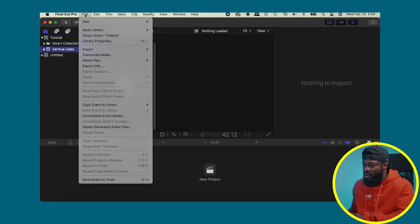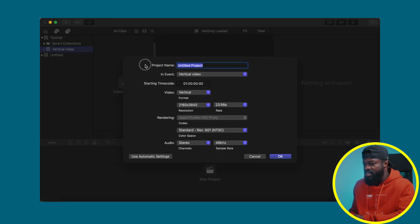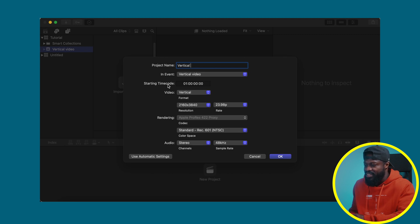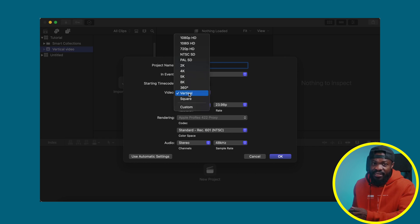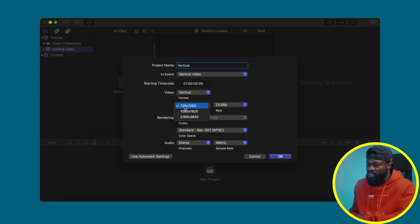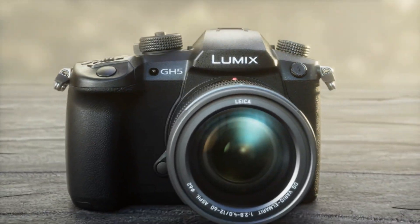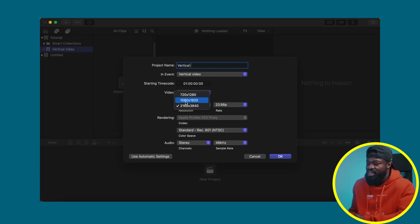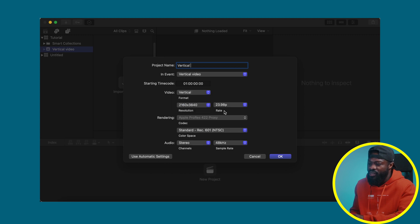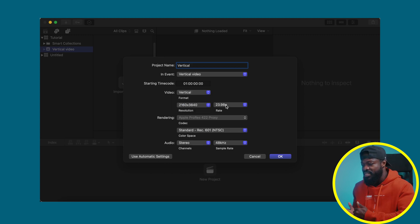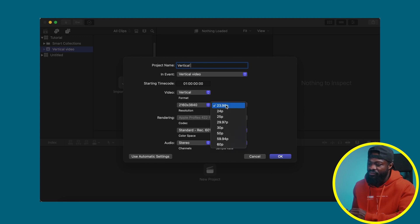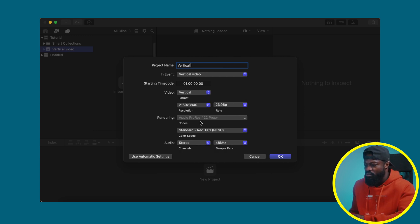From here I create a new project: go to File > New > Project. I name it 'Vertical,' leave it inside the event I created, and leave the starting timecode as is. For video format I select Vertical since we're editing vertical videos today. For resolution I choose the highest — I shoot in 4K with a GH5, so I select the 4K option. If you're shooting full HD, go with 1080 by 1920. For frame rate I choose 23.98 since that's what I shoot at — just match your shooting frame rate.